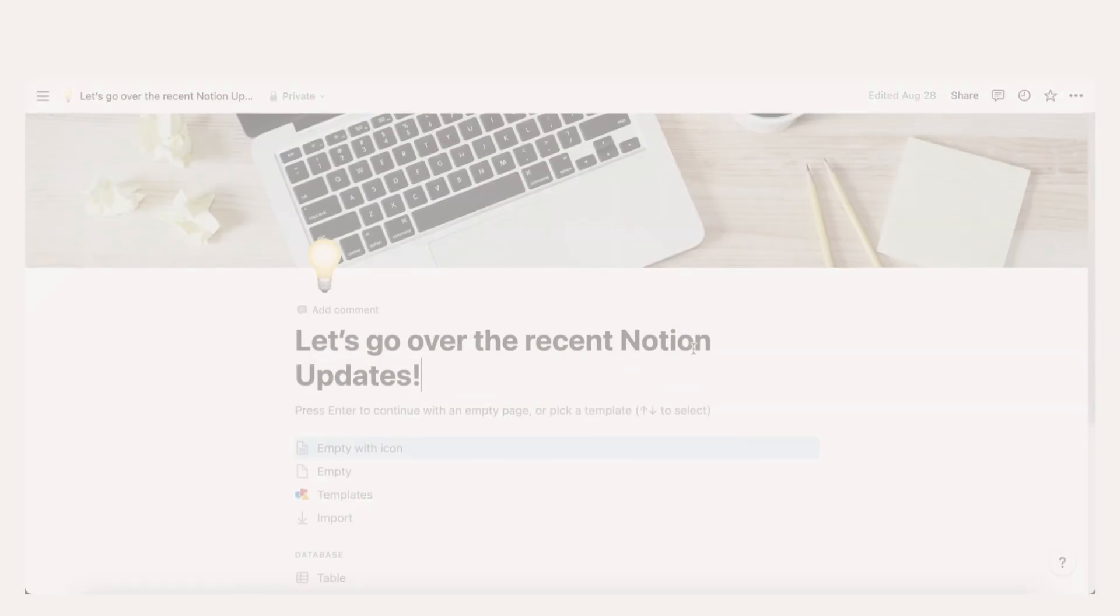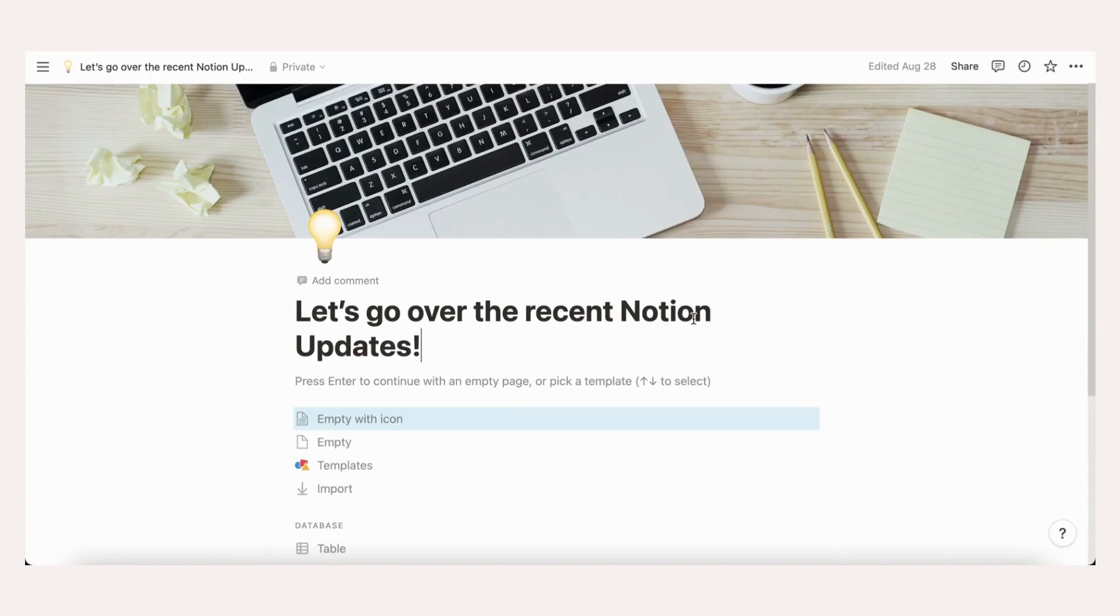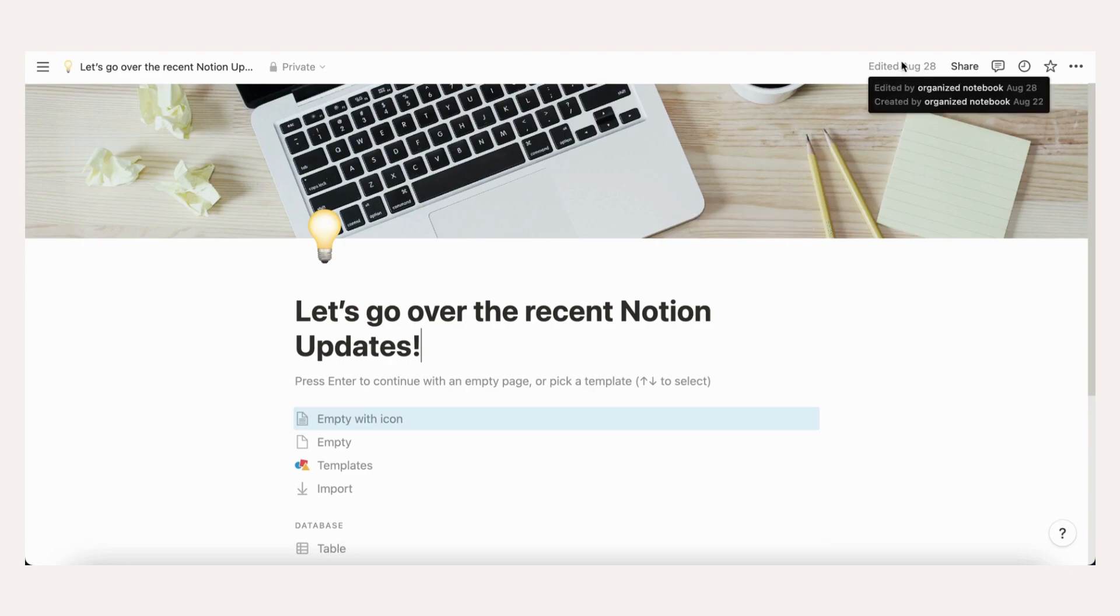Easily see page history. You can now see when the page was created and updated last. It will also say who made these changes. This information appears on the top part of the page.